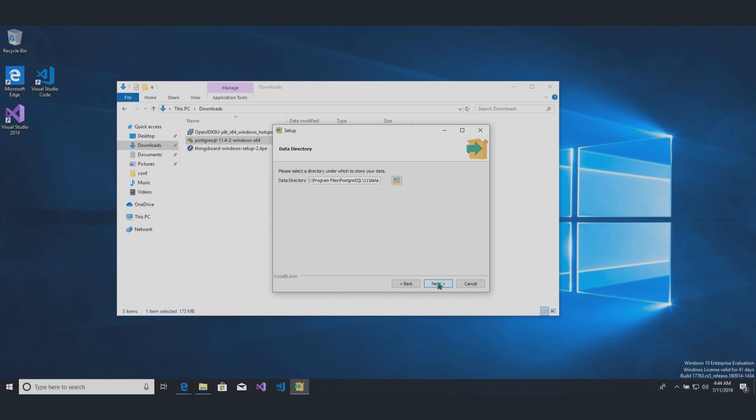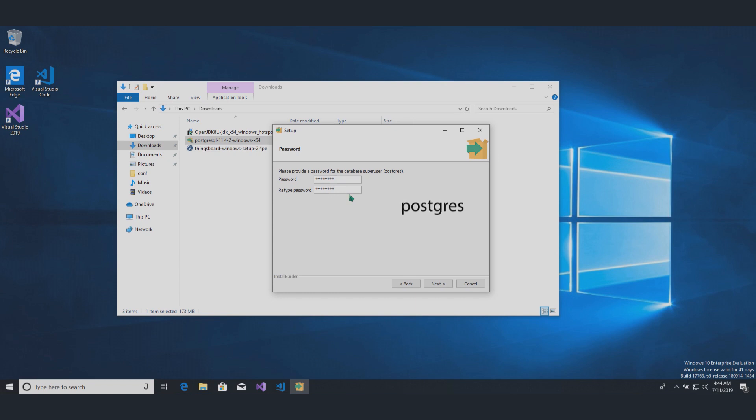During the installation, you'll be prompted for superuser password. Create a password and do not forget it. I use the word Postgres as a password.